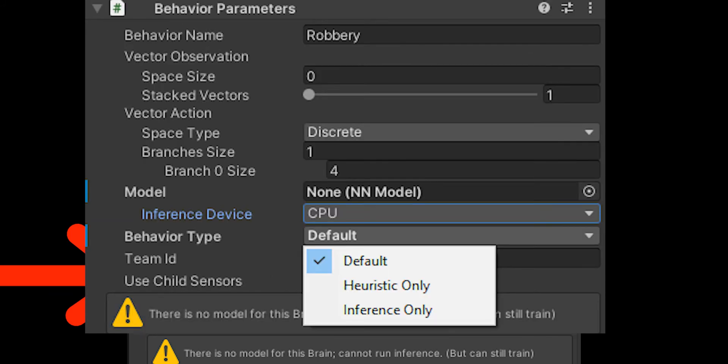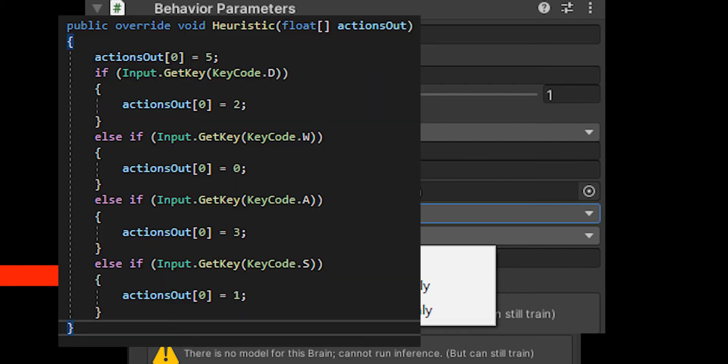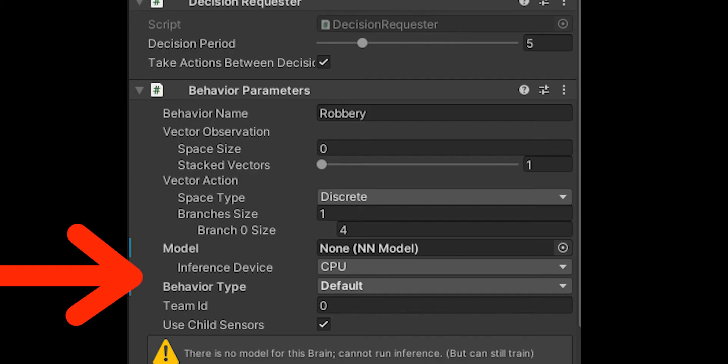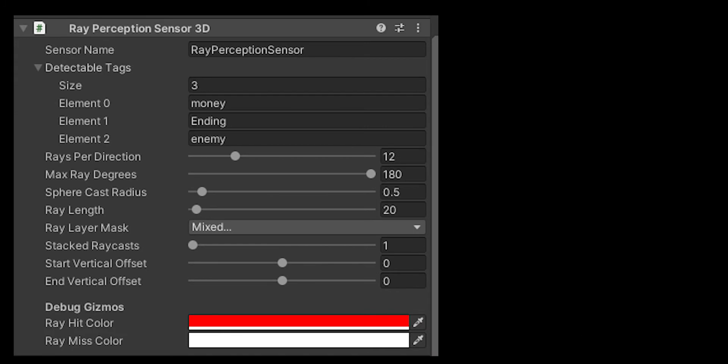Then there's default heuristic and inference. Heuristic is when you can control it yourself. This is very useful in testing purposes. I use it in pretty much everything. If you want me to do a video on that, just comment or like and I'll know to make that. There's also team ID if you're playing like soccer or something, and there's also use child sensors which decides if you're using sensors from a child object.